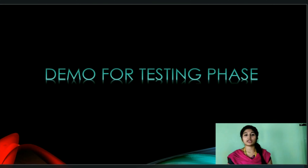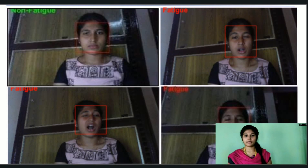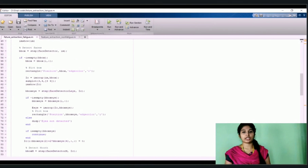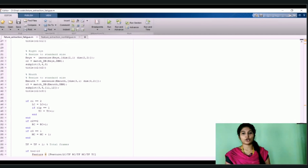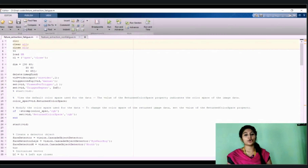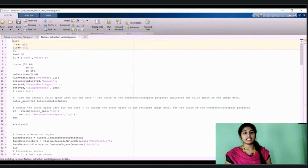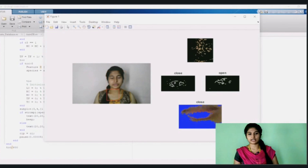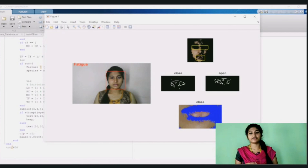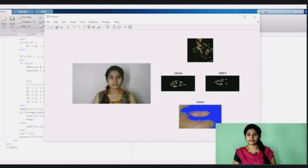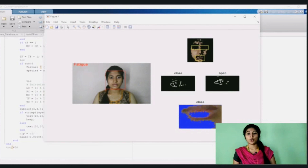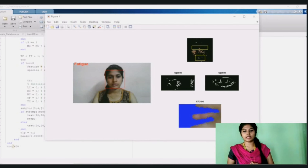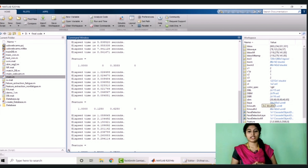The demo for the testing phase will be shown now. The output of the testing phase shows whether the driver is in a fatigue or non-fatigue state. Fatigue means abnormal features such as closure of eyes or yawning, and the code for fatigue feature extraction is shown on screen. Non-fatigue means normal features, and the code for this is also shown on screen. In the main code, the driver's video is monitored continuously and when abnormalities are detected, the fatigue state of the driver is indicated by an alarm. When there is no distraction, the driver is assumed to be in a non-fatigue state, determined using the feature matrix shown on the command window.